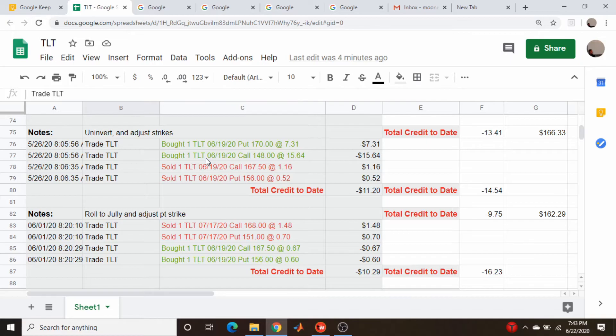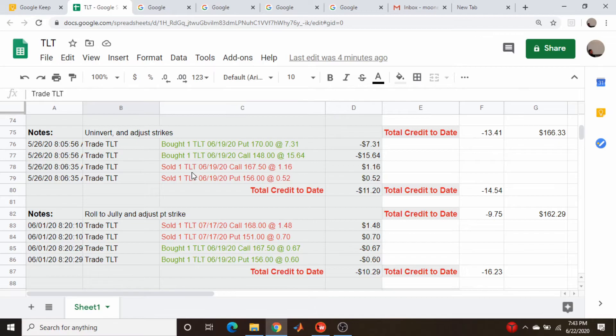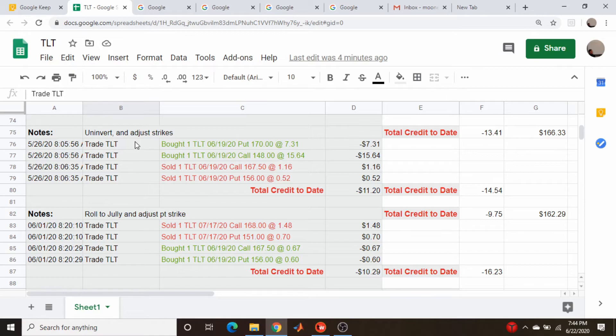The issue with inverted strangles or in the money options in general is they don't tend to be as liquid. So I do not like to roll completely inverted strangles out in time that often. I will take them for a few months, but since this is obviously going to take like a year to get back to even, I want to un-invert it. That's obviously for a net debit.